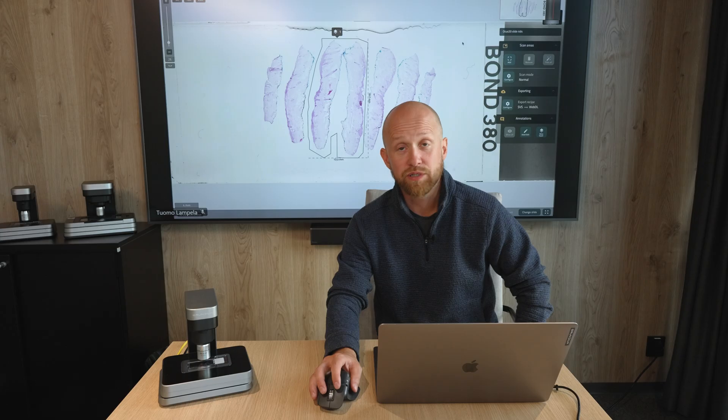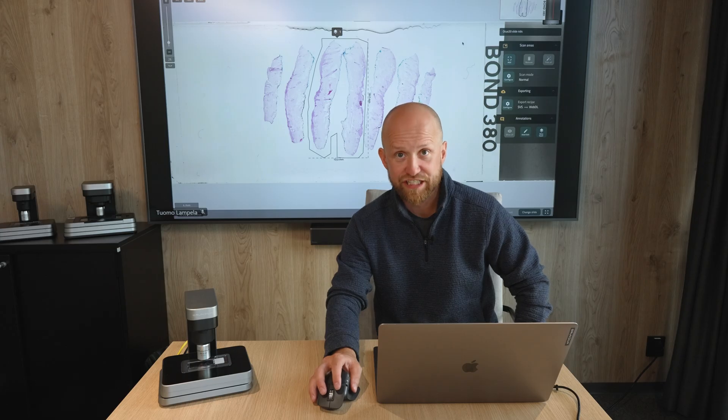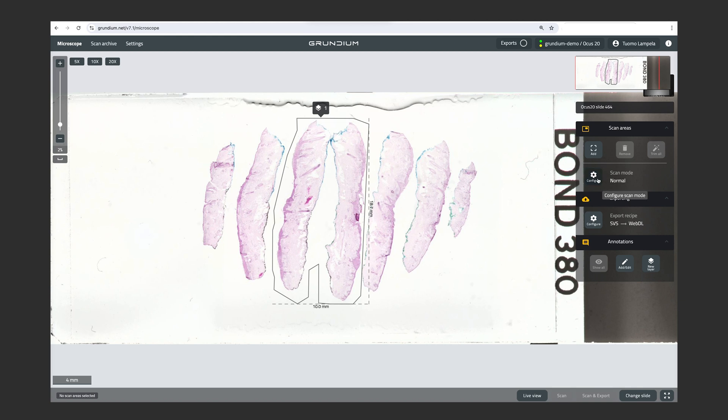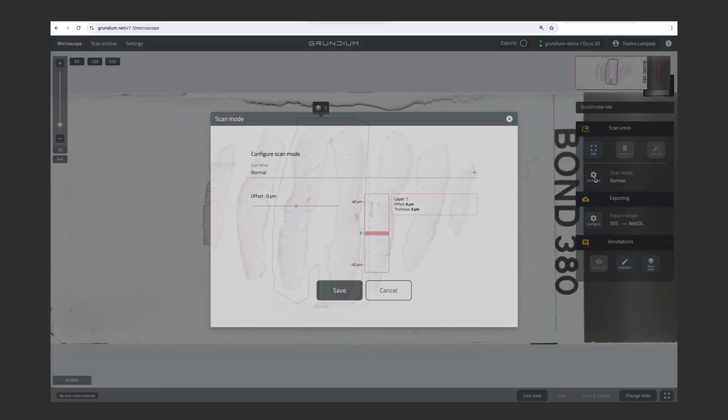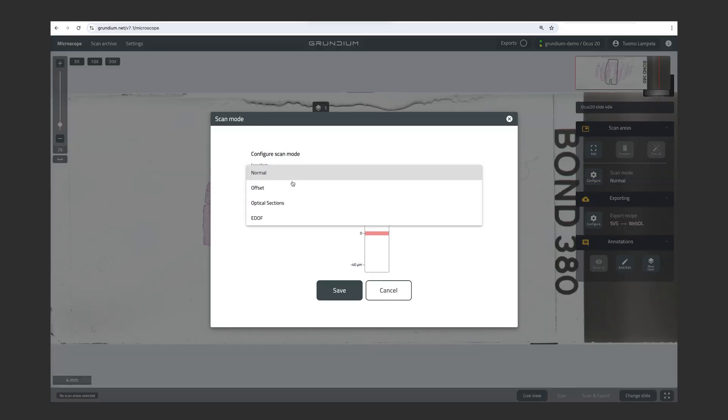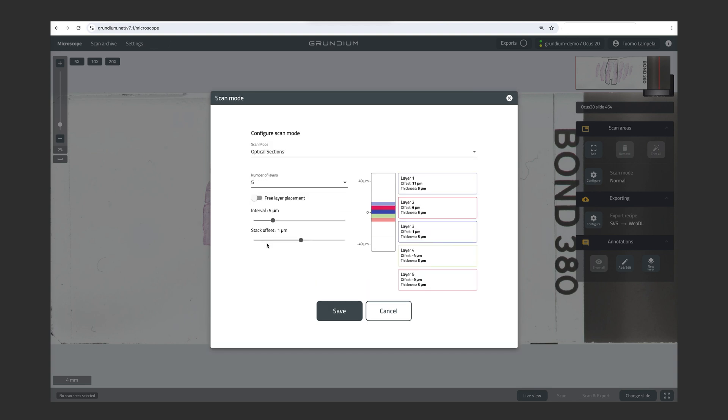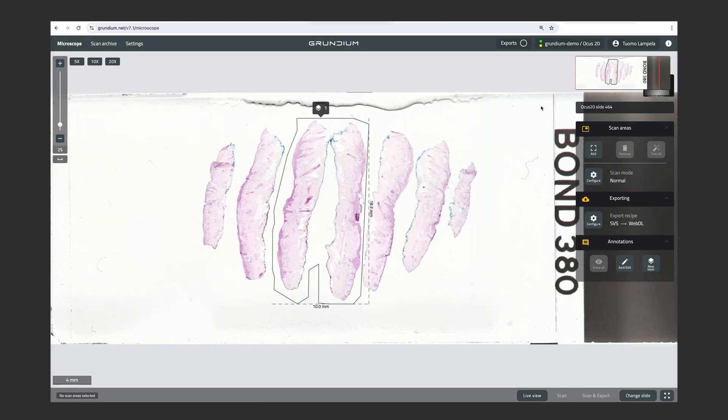We do have some additional scan modes. And you can see them here when you click on Configure. As you can see, we do have extended depth of field. And then we have optical sections, which basically means Z-stacking. And we can stack up to five layers. And we can adjust the interval and the stack offset. So that's possible too.